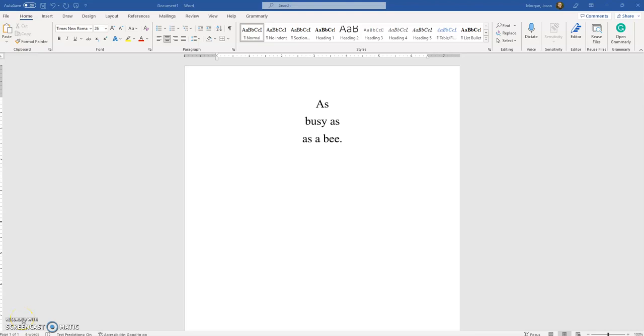Hello and welcome to this video that shows you a really cool feature on Microsoft Word that is a great tool when it comes to helping you write and revise.